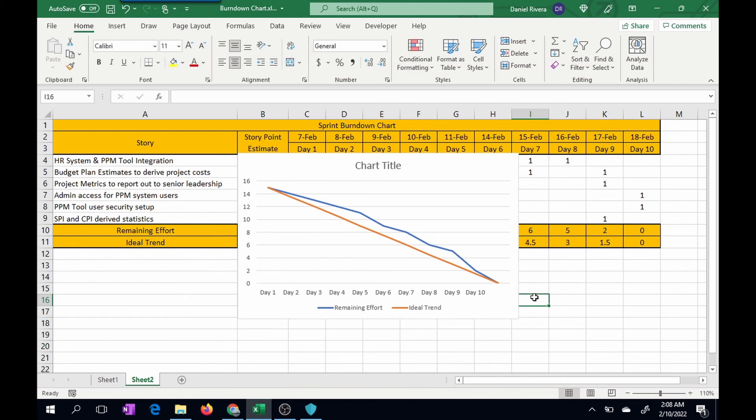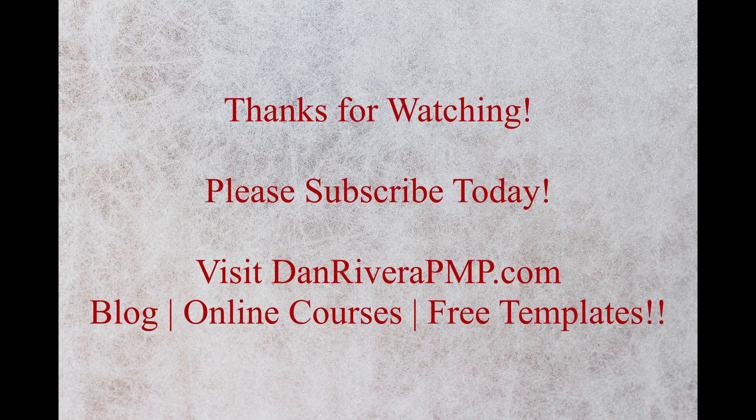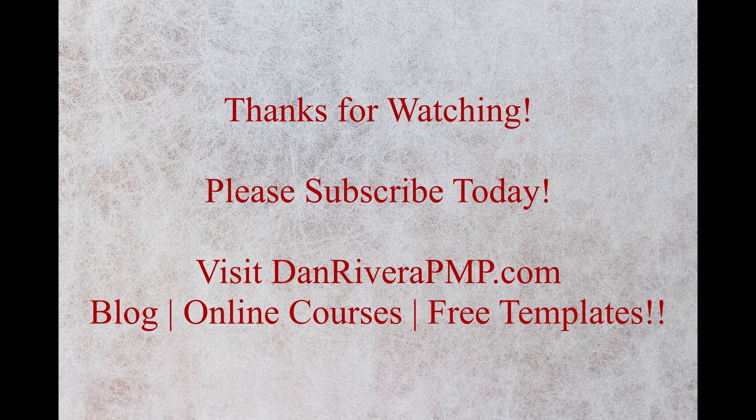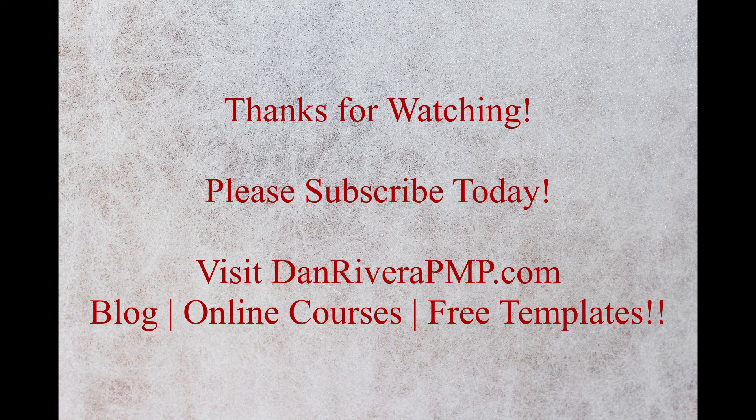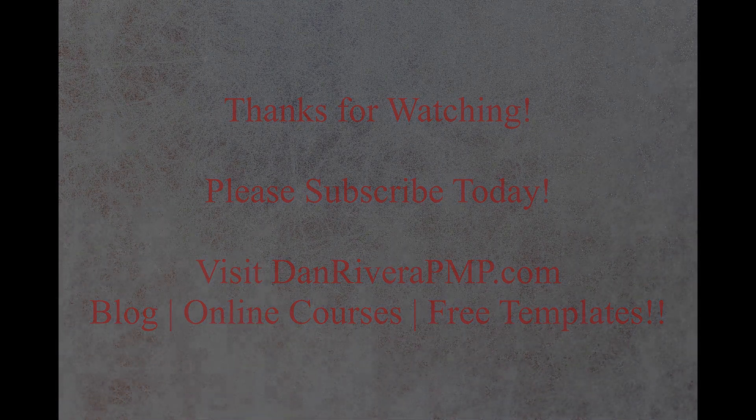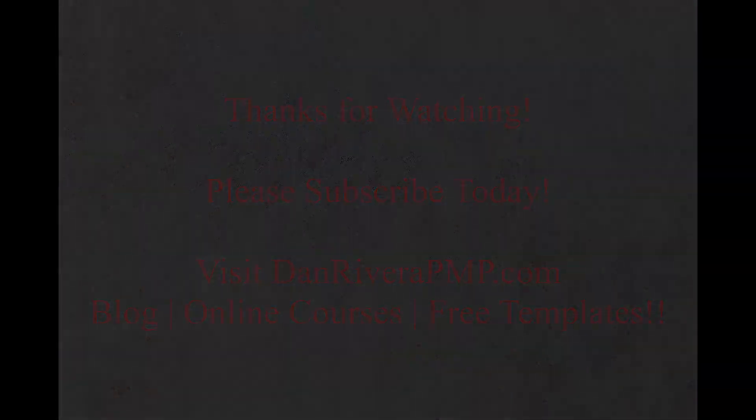So that brings us to the end of this video. I hope it was very helpful for you, and please feel free to ask any questions in the comments area. Thanks so much for watching.